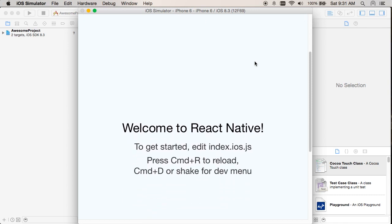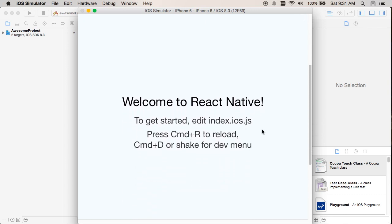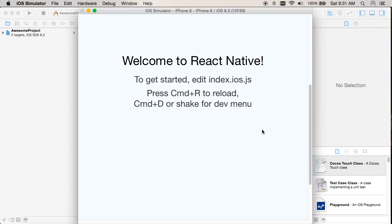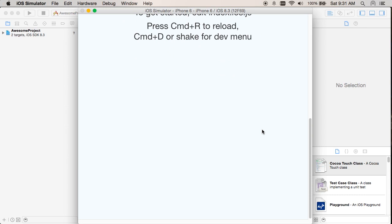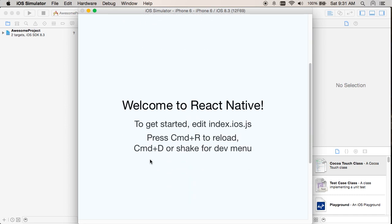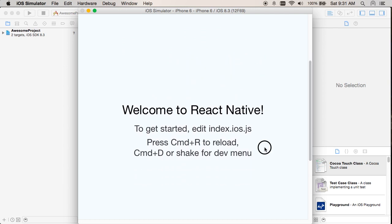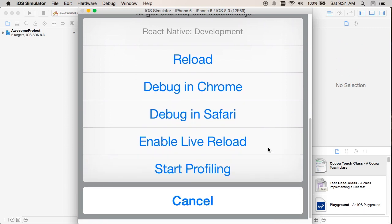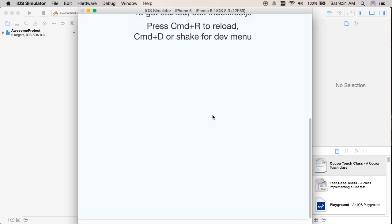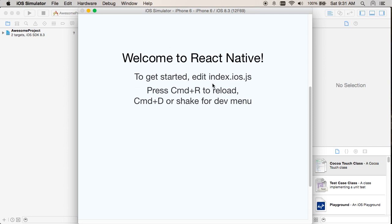Welcome to React Native. To get started, edit index.ios.js. Press Command-R to reload, Command-D or shake for dev menu. I don't know how to shake, so I'll try Command-D. I can reload, debug in Chrome, debug in Safari, enable live reload, start profiling — that's pretty cool. I'll cancel for now. Let's edit index.ios.js and reload. If I switch over to Sublime, it's right here in the root of Awesome Project.